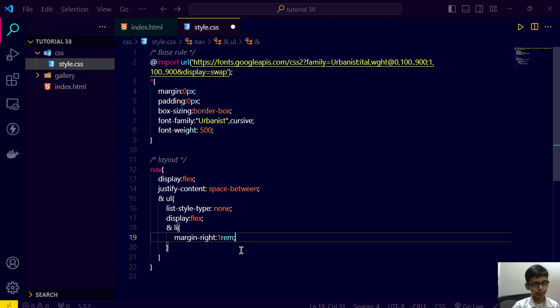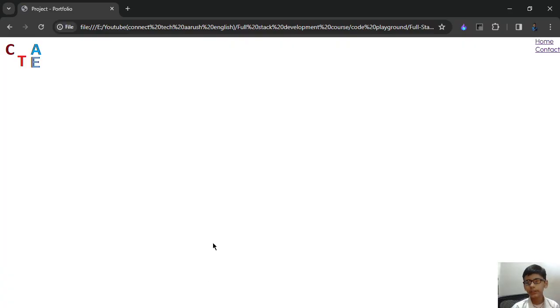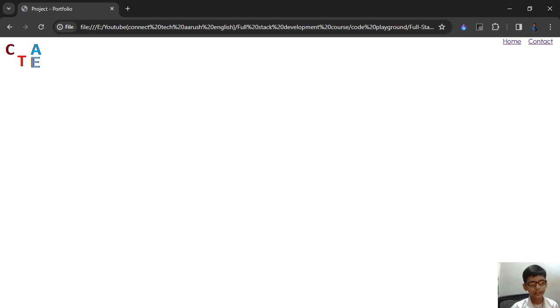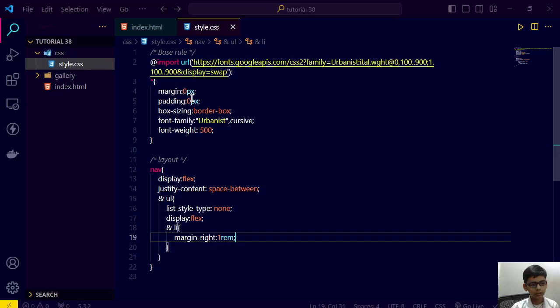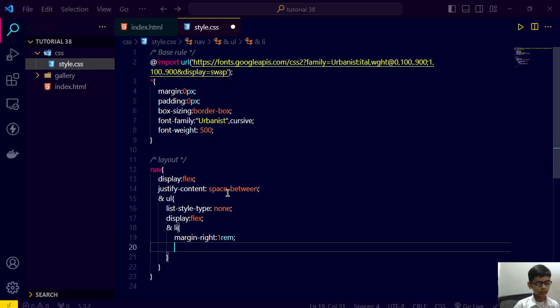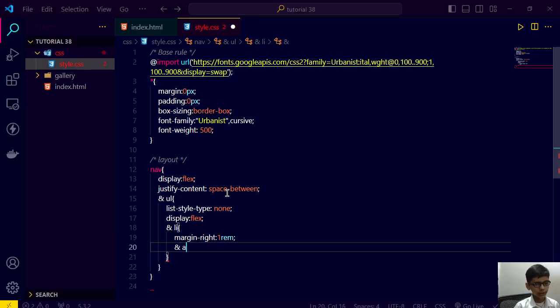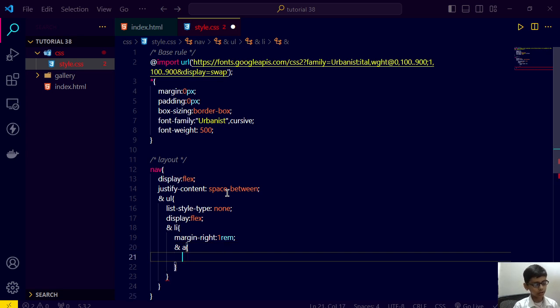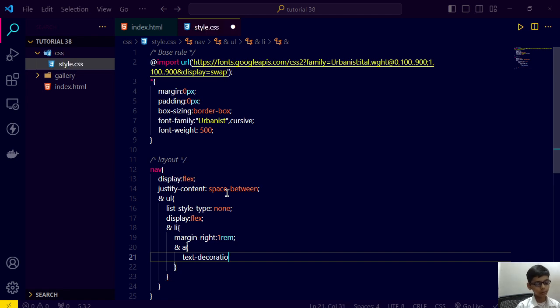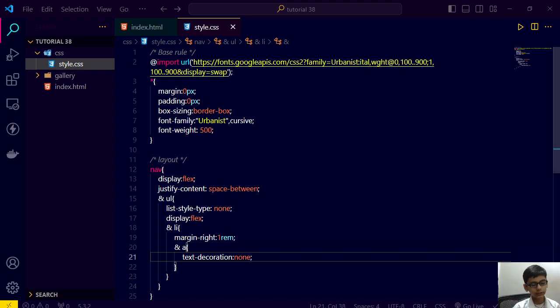So let's go here, refresh. It's like this. Now after that we have a and we are specifying the a as text-decoration: none. Then save this and go here, refresh.